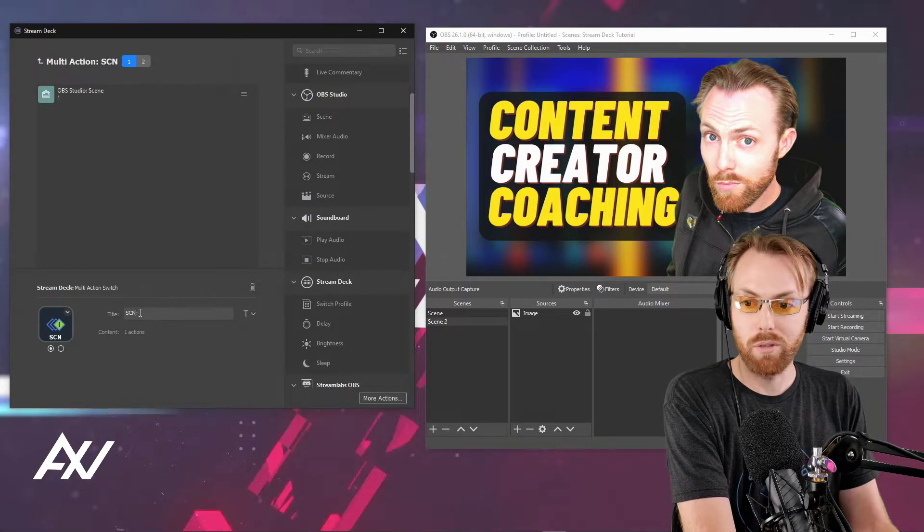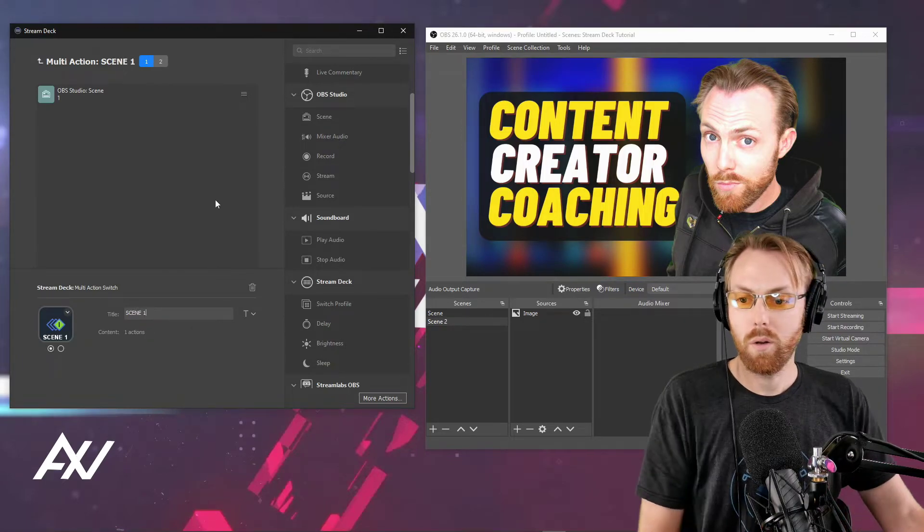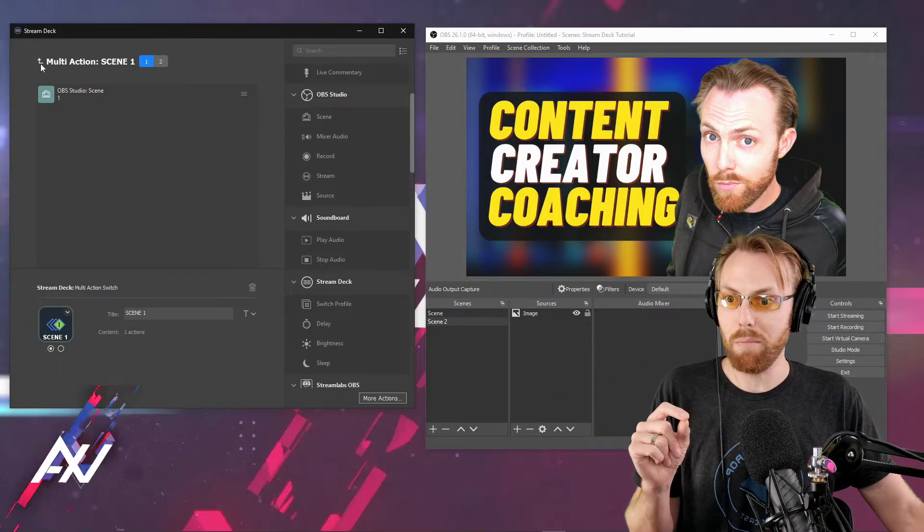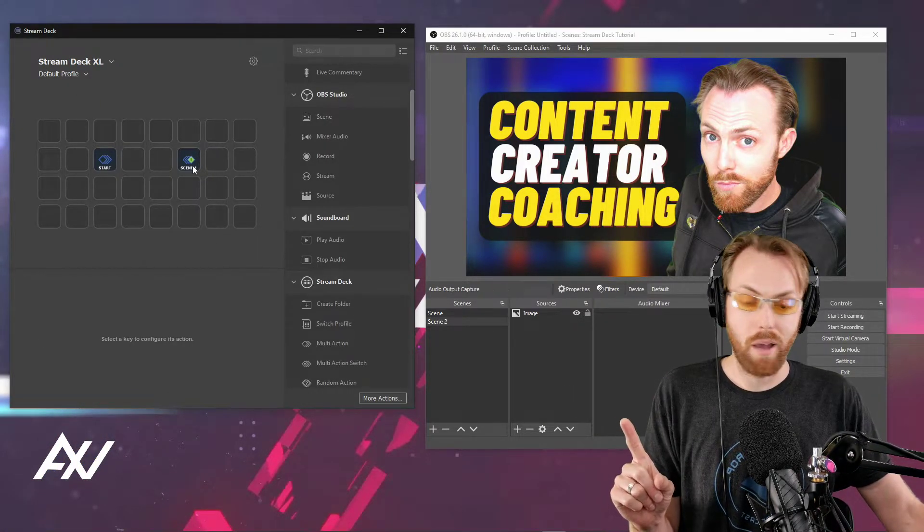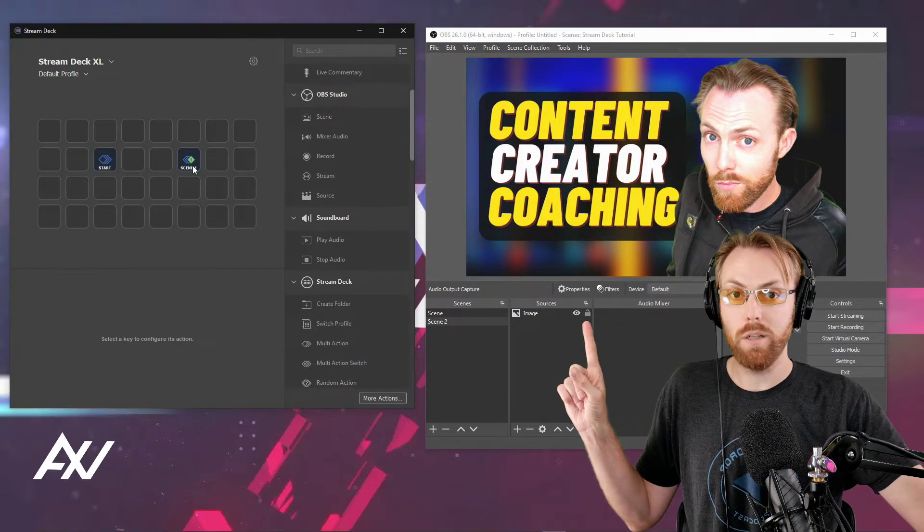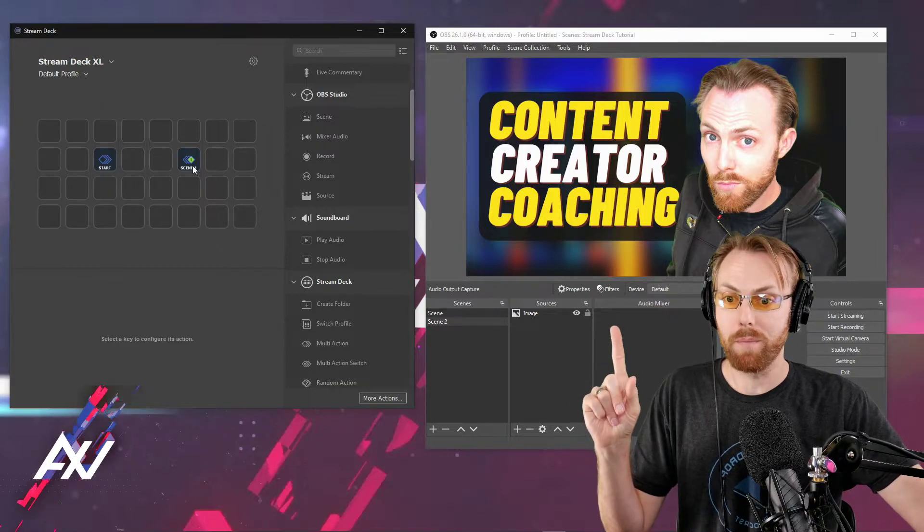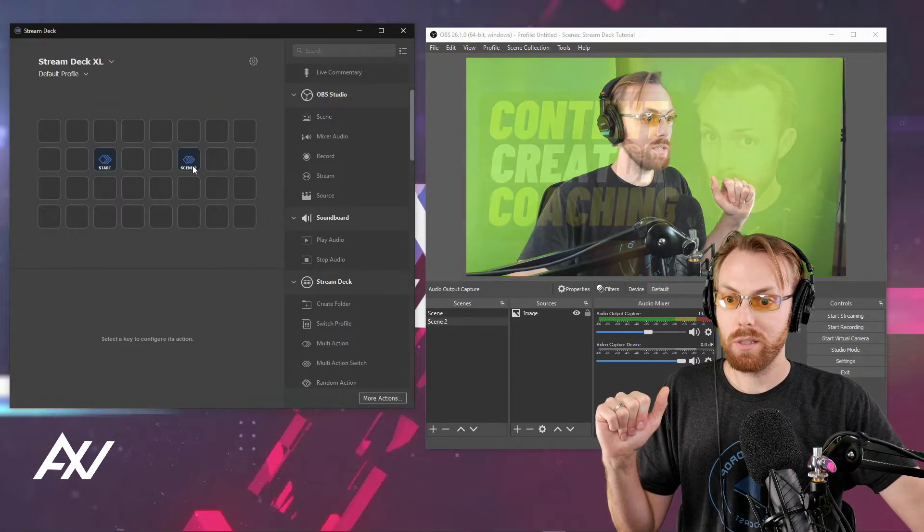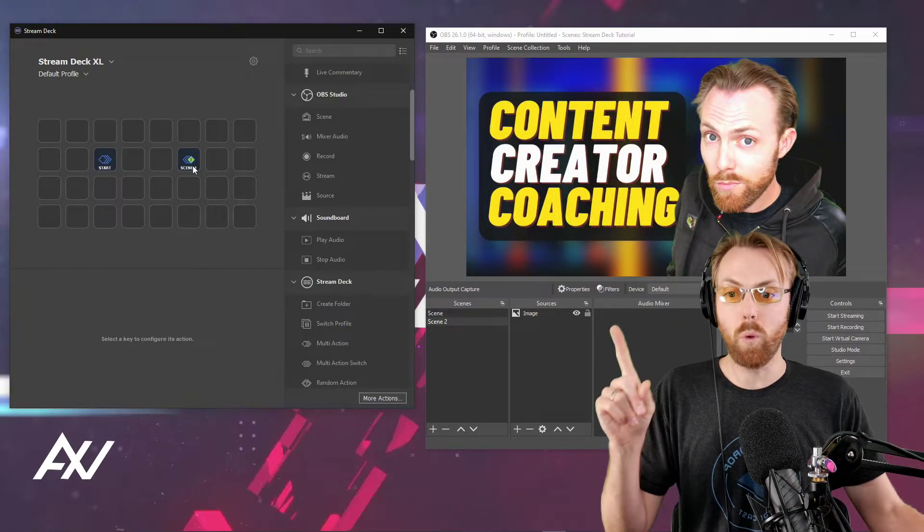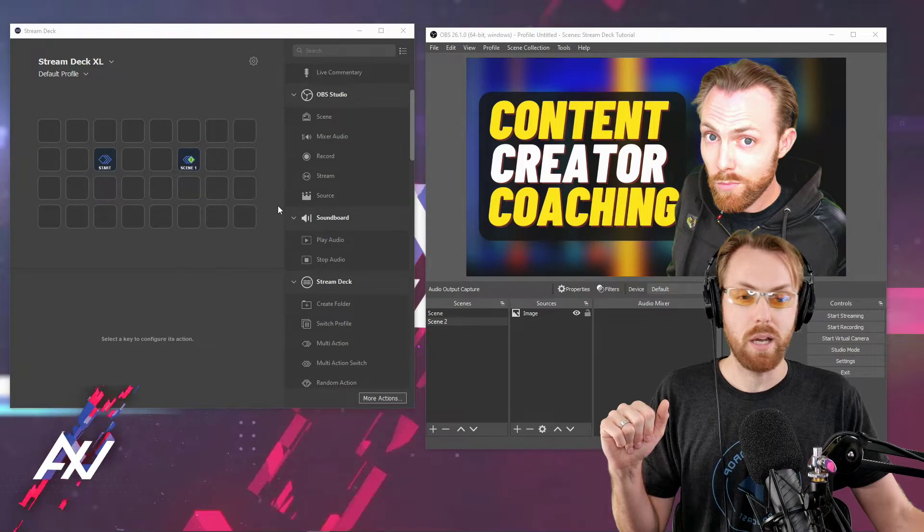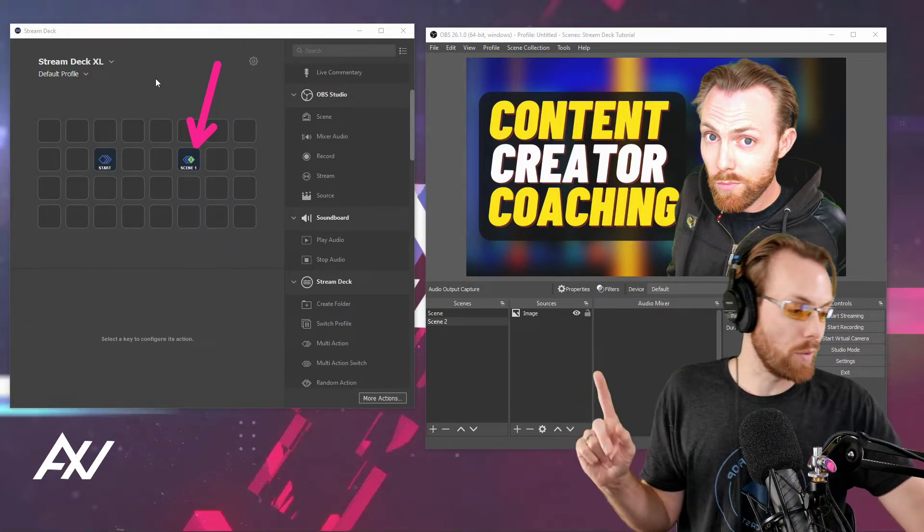By the way, you can name each function with this multi-action. When you press the button, it'll display that name on the screen. Check it out - I've got my button programmed to go to scene one on press one and scene two on press two, all in one button. Watch: scene one, scene two, scene one, scene two. Notice how it changes on the Stream Deck - it tells you what would happen if you hit the button.